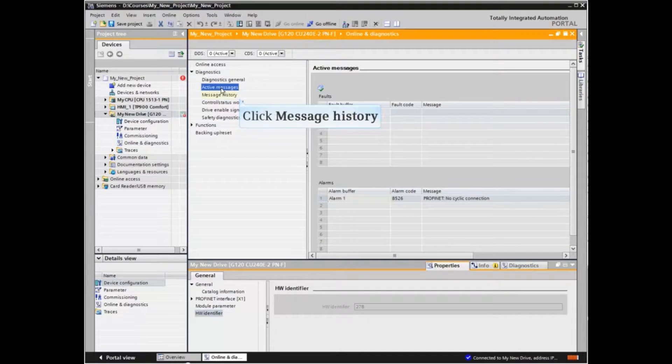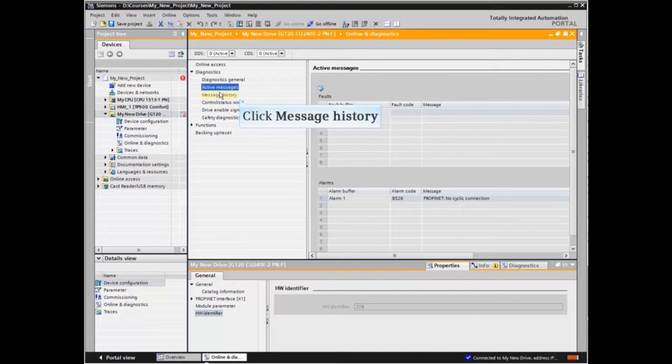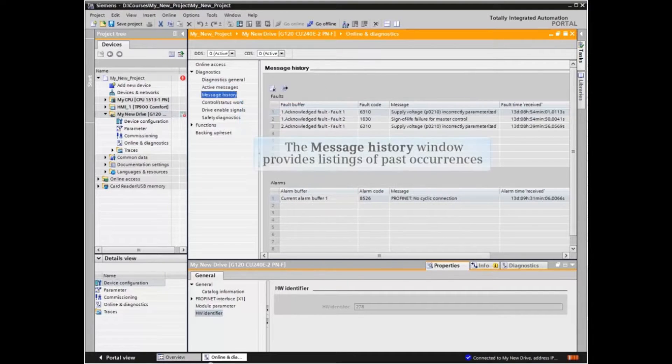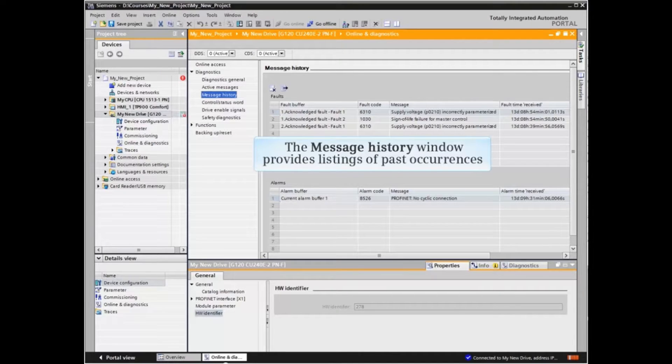The Active Messages window provides listings of all active faults and alarms, and the Message History window provides listings of past occurrences.